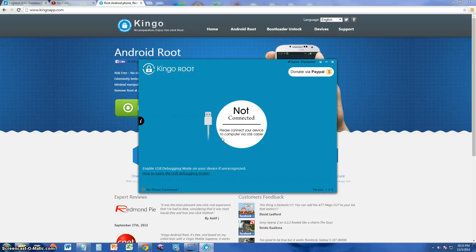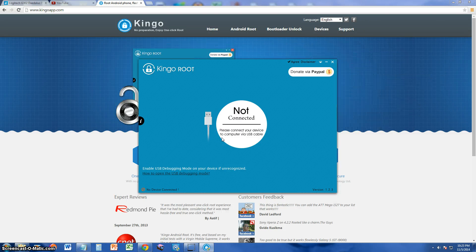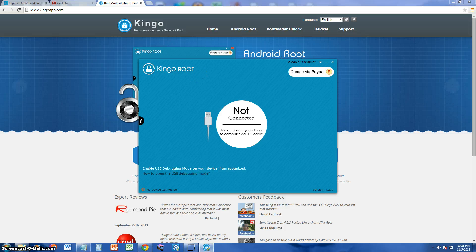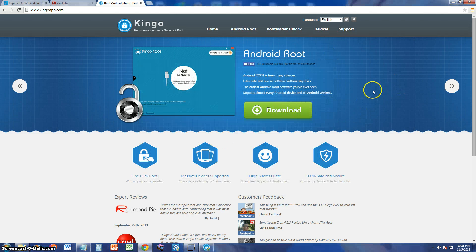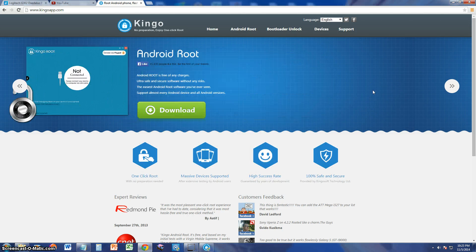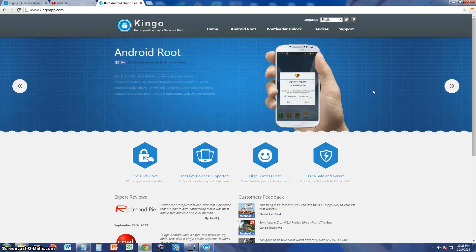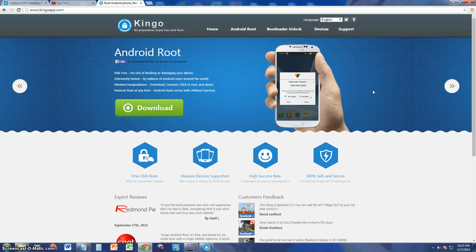Alright guys, if you're looking to root your Android phone, I'm going to show you the best program to do that, and that's the Kingo Root rooting program. This is the website where you can download it. I will post a link in the description of the video for this website so you can download it and finally get your Android phone rooted.